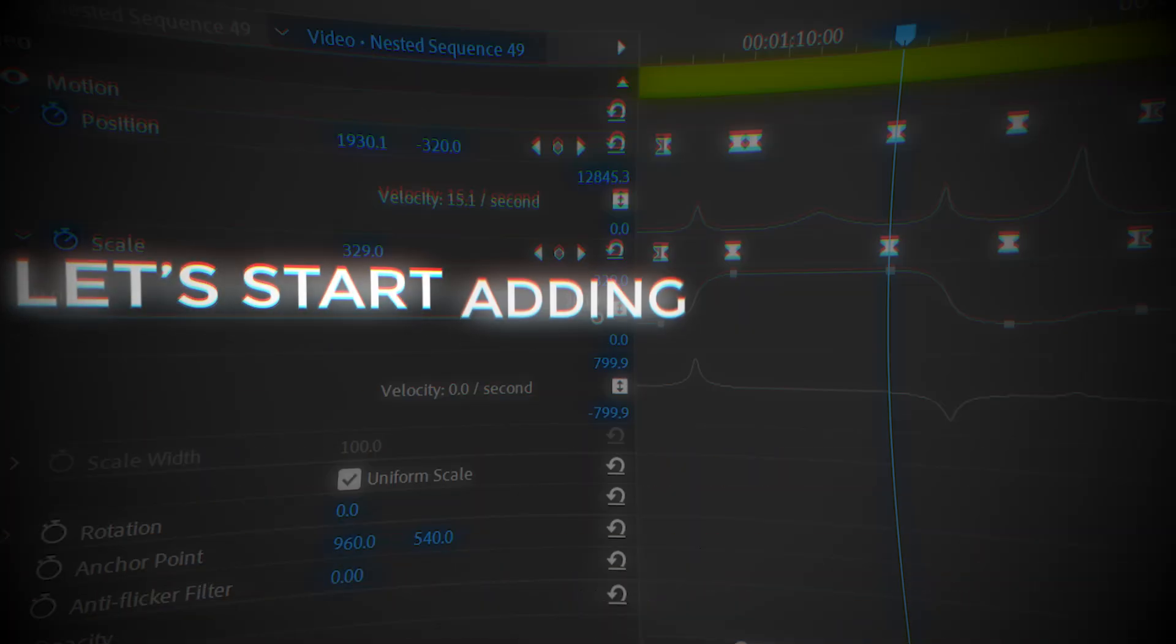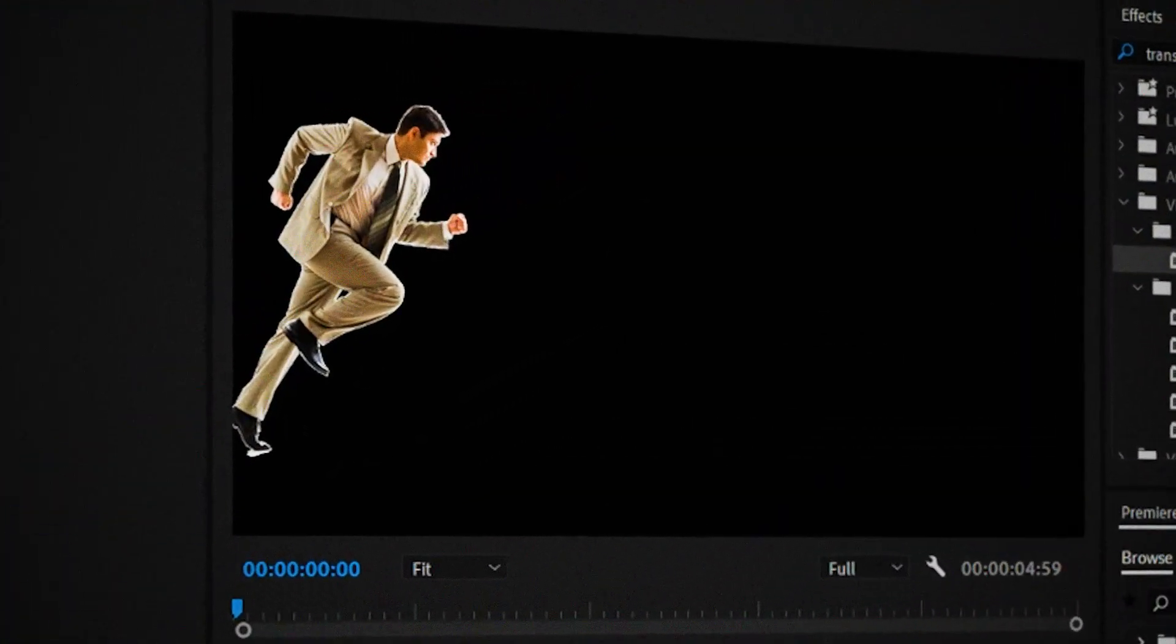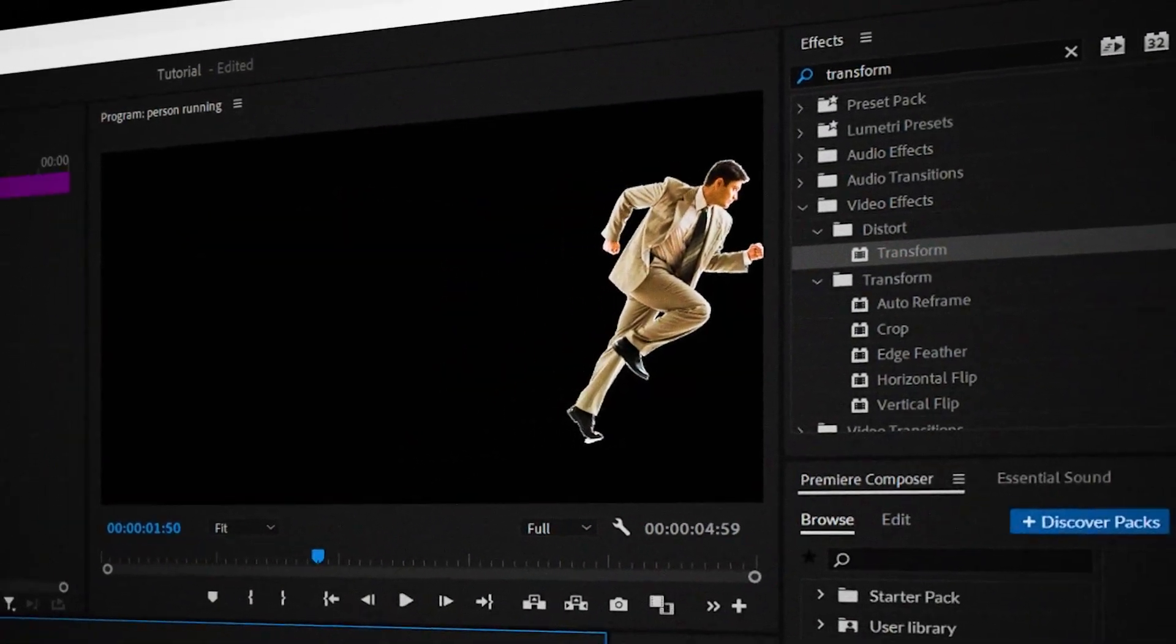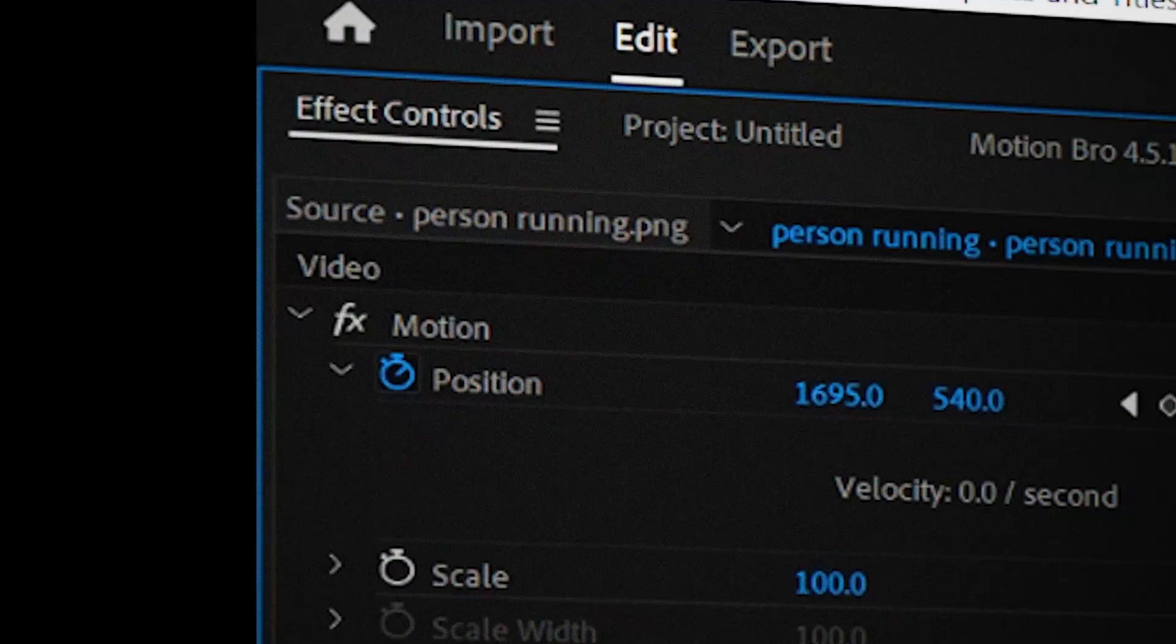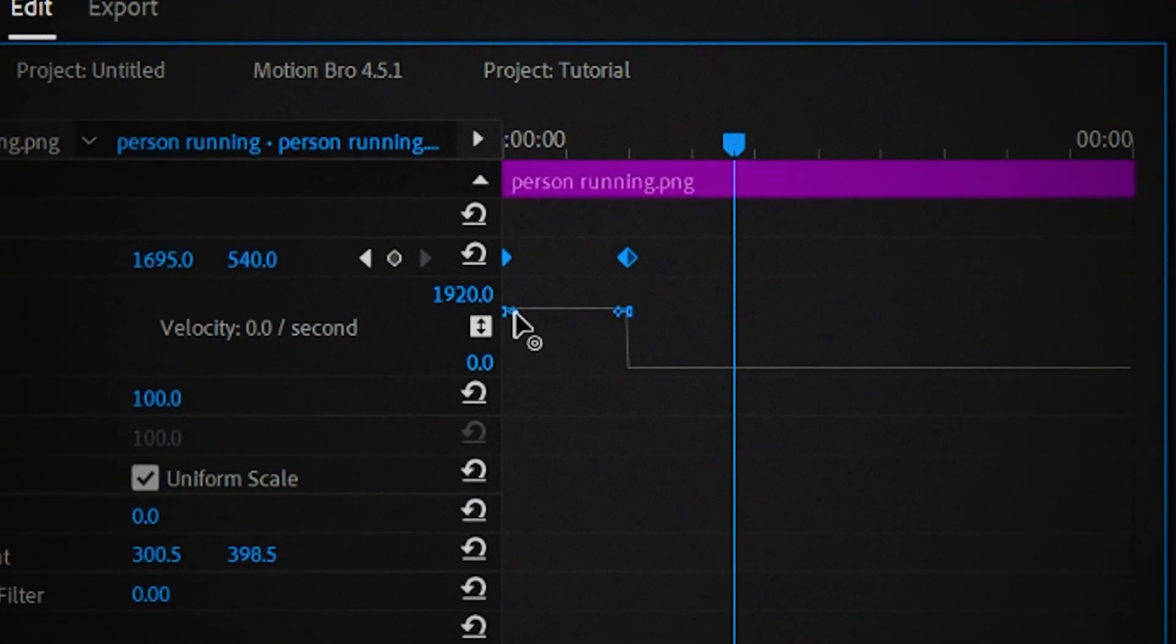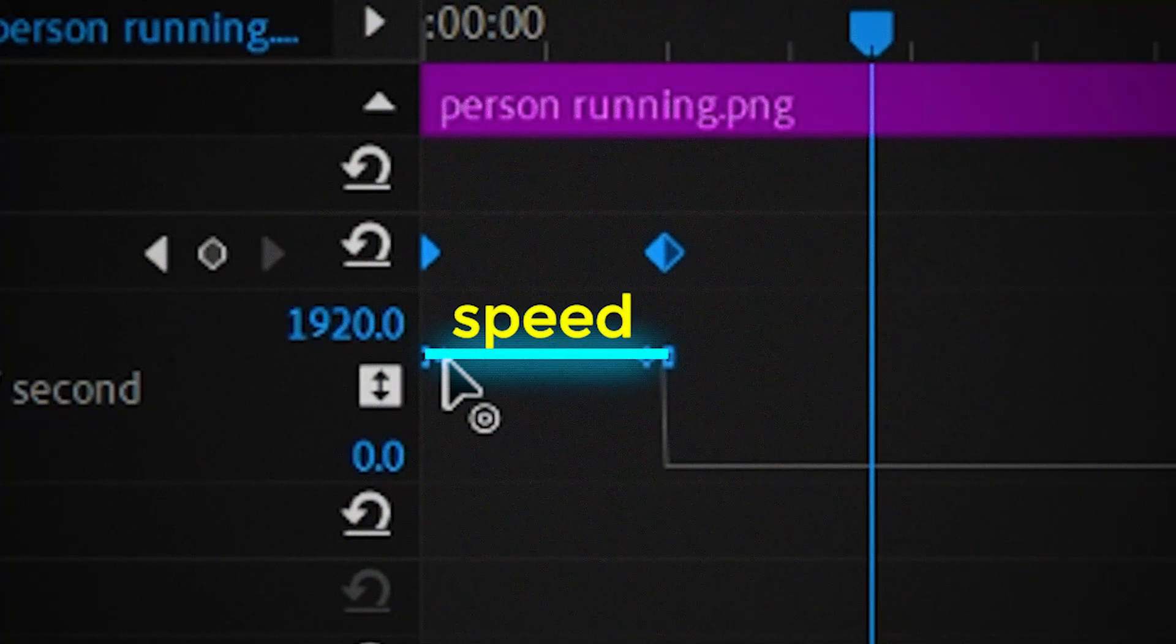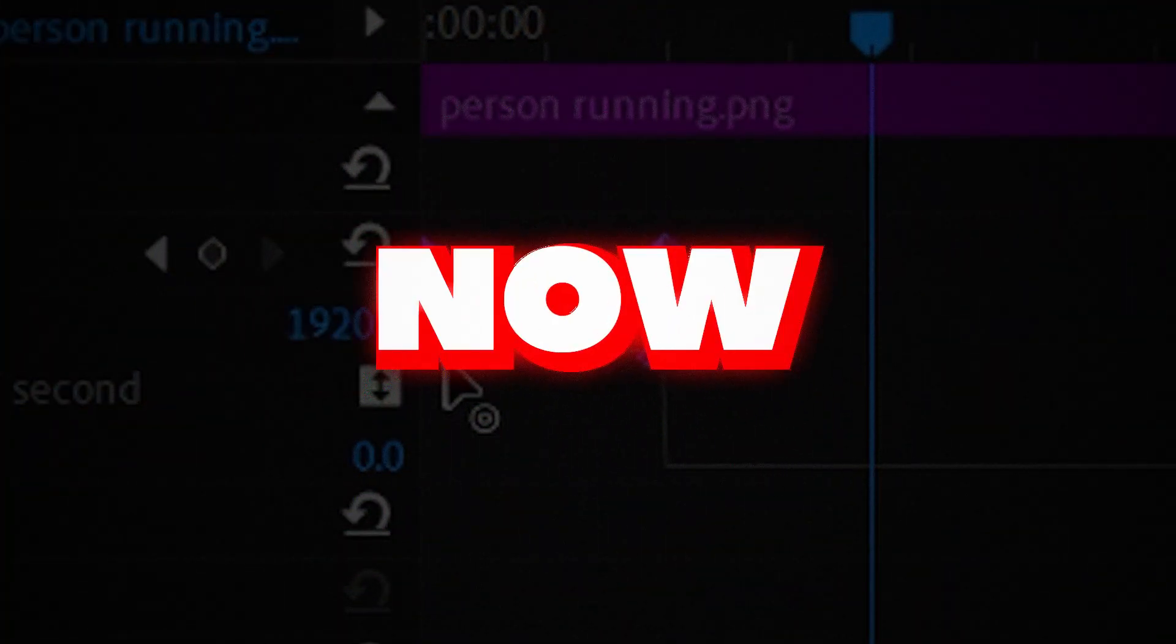So let's start adding velocity to our animations. So I have this image here. I keyframed it so that it moves from the left to the right. And by clicking on this arrow we can see the velocity of our animation. And right now it's a straight line. Which means it's moving at the same speed the whole time. Which is what we don't want right now.